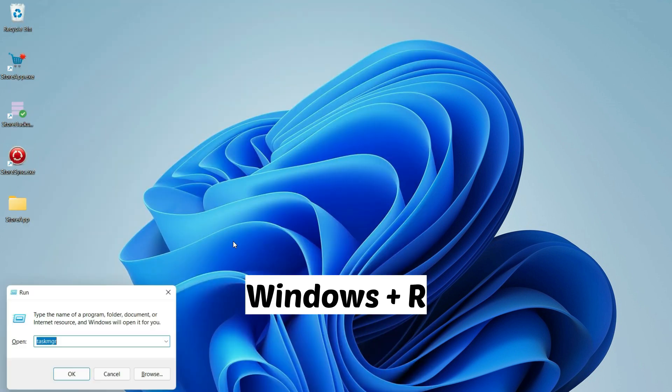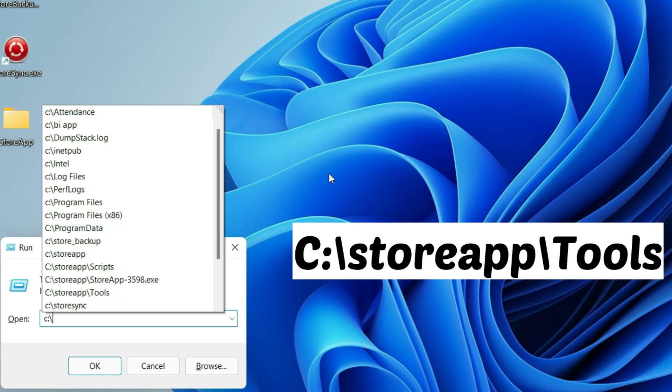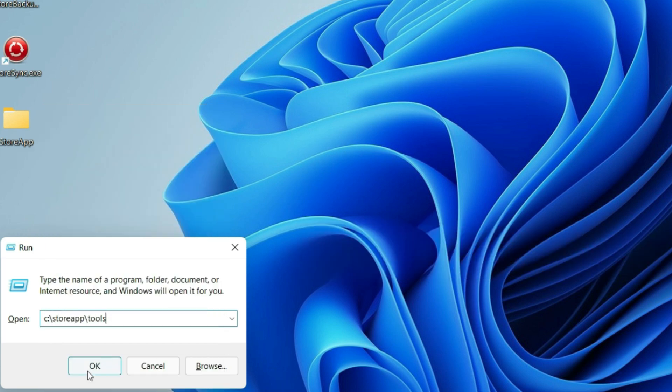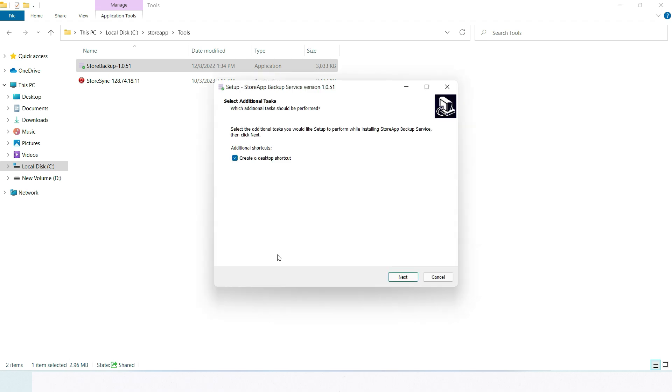Press Windows button plus R on the server keyboard again. Type in C:/StoreApp/tools. Double-click on each file to begin the installation. The installation is similar to the StoreApp installation you did before.